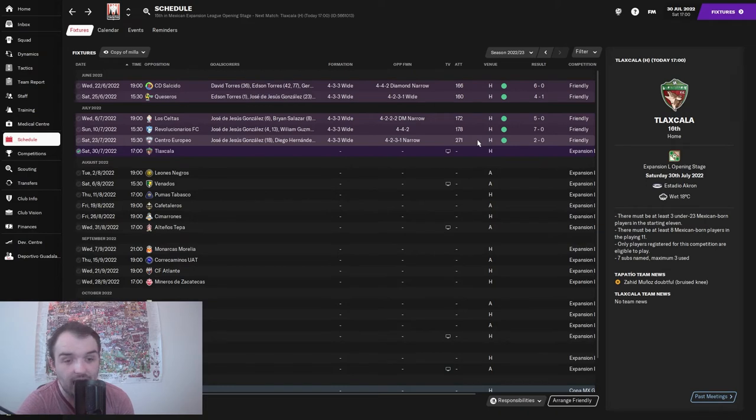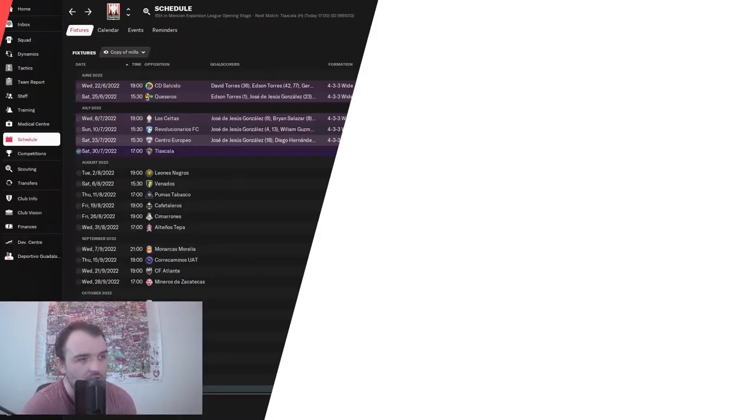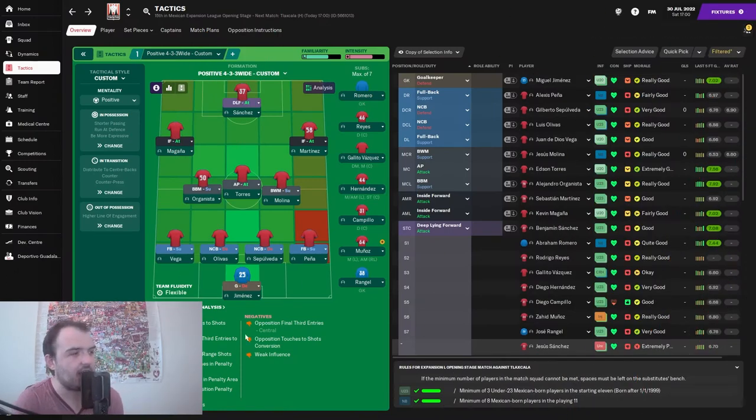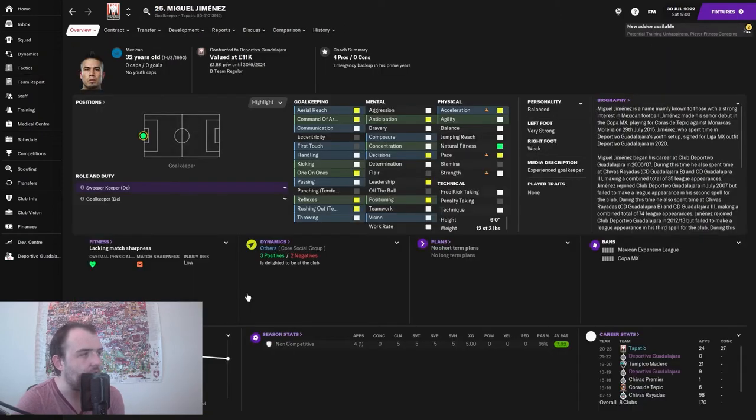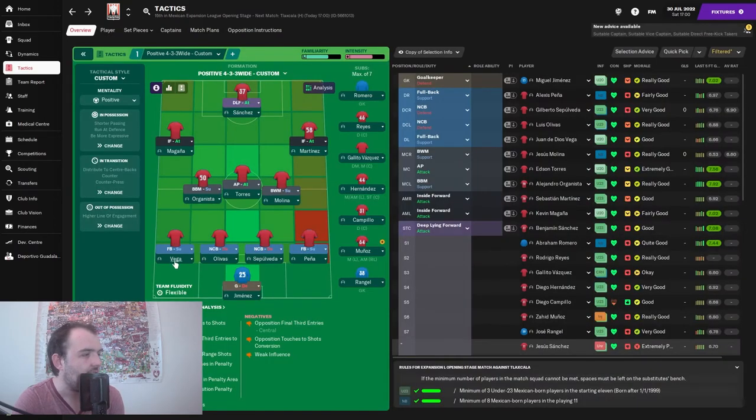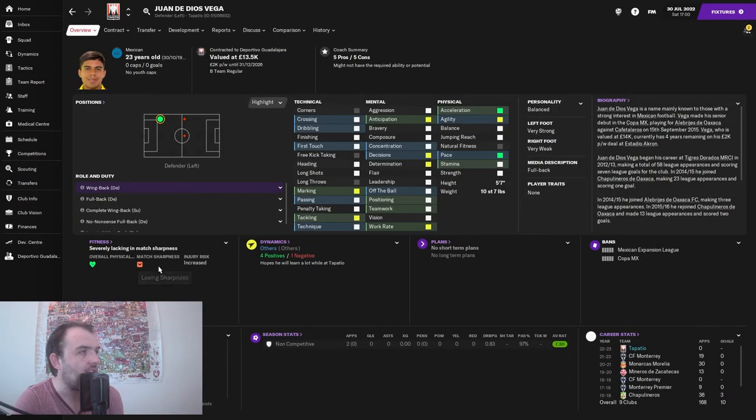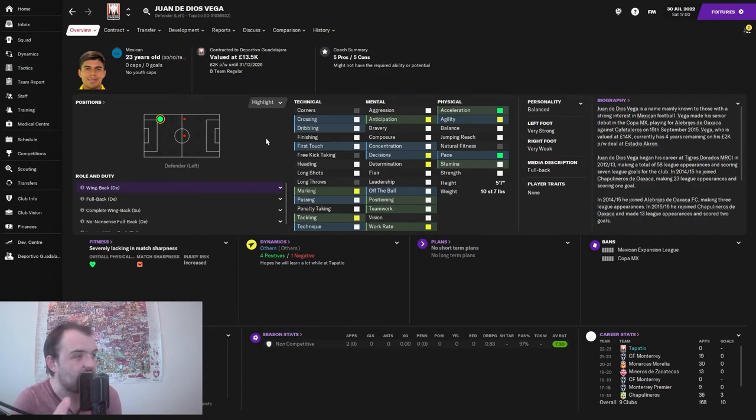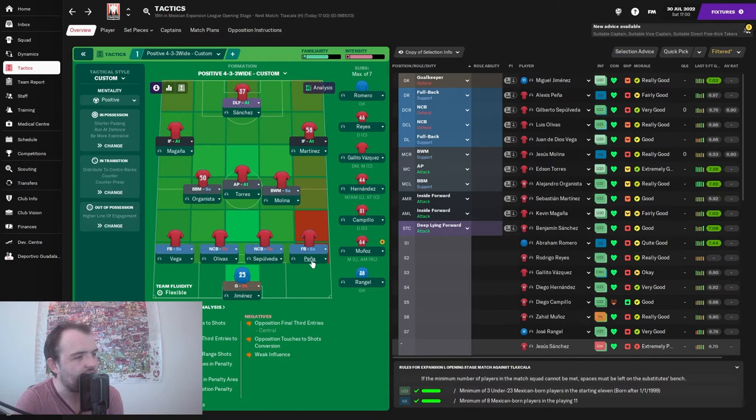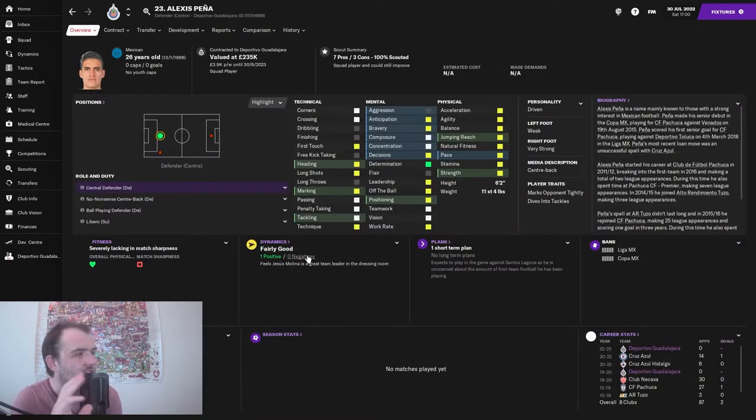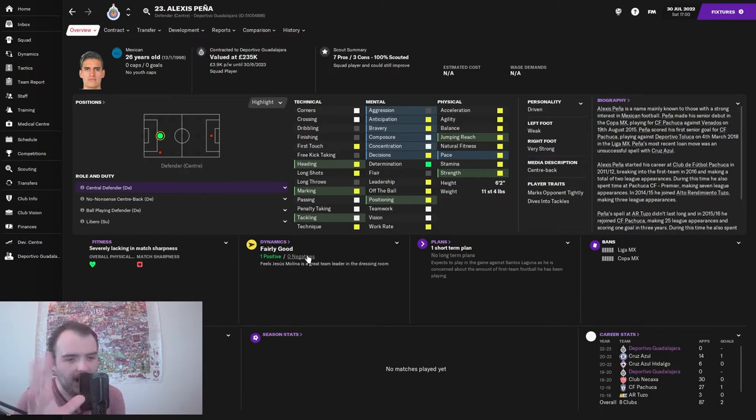This is the team for today's game. We've got Miguel Jimenez, a 32-year-old goalkeeper starting. On the left we've got Vega, a 23-year-old left back with decent acceleration and pace. On the right we've got Alexis Pina, a 26-year-old central defender having to be played on the right hand side because the Mexican registration rules are mental.